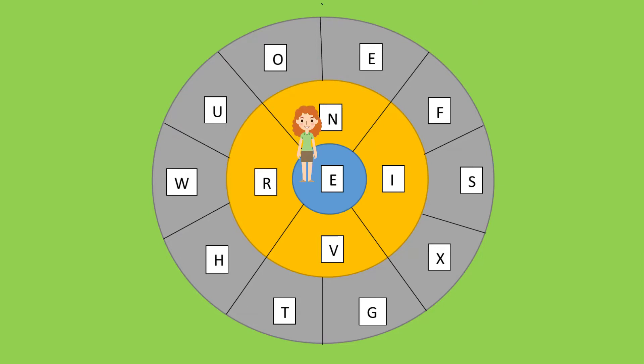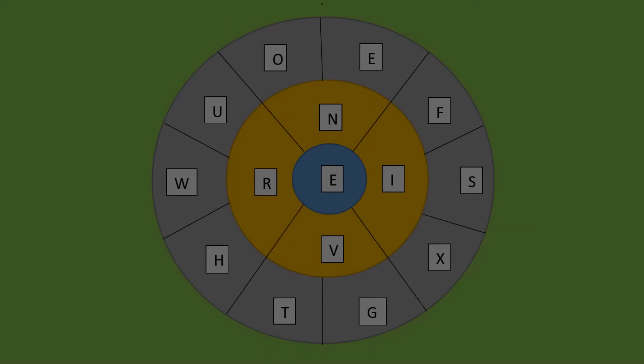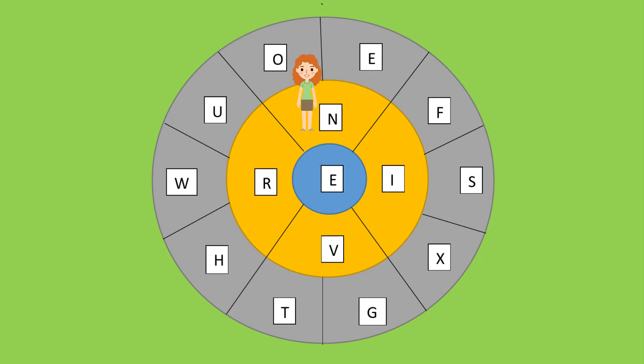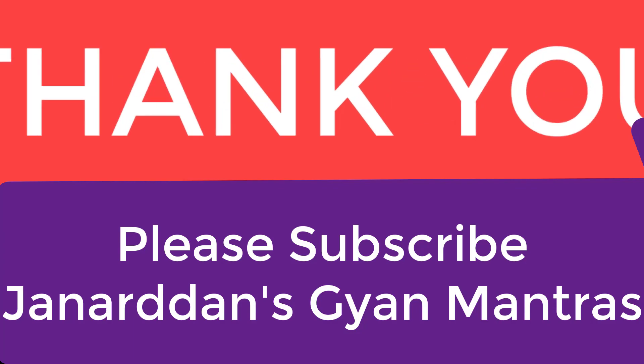Come to number ten: T-E-N. Ten. Now jump T-E-N, T-E-N. Ten. Thank you. Please subscribe to Janardhan's Gyan Mantras. Thank you.